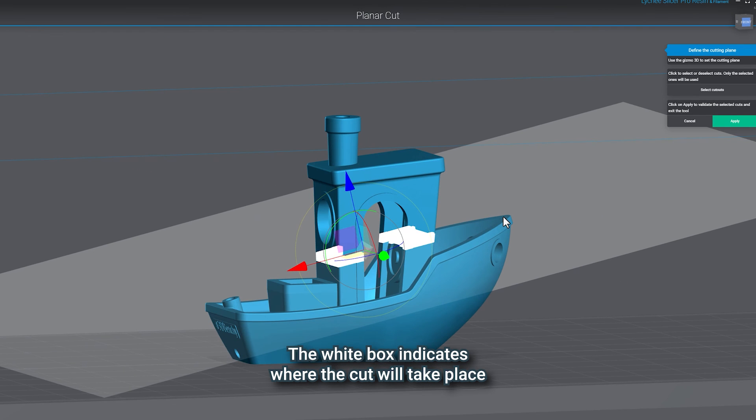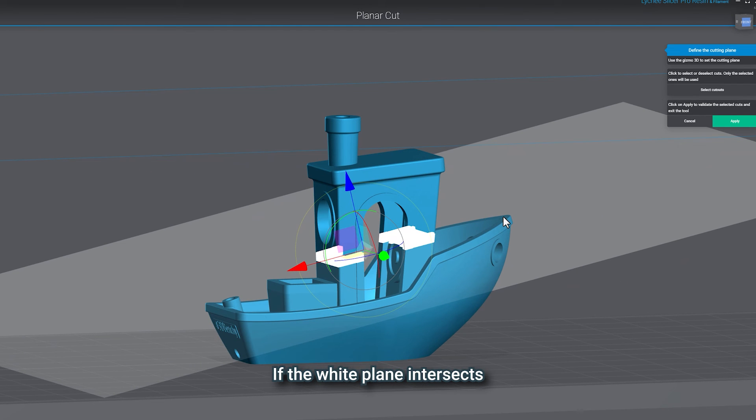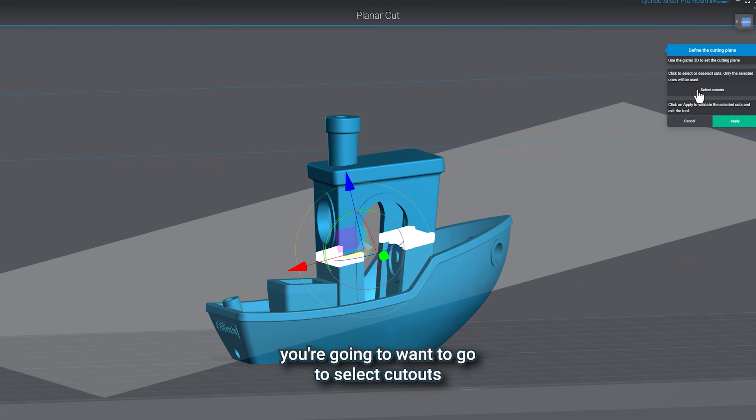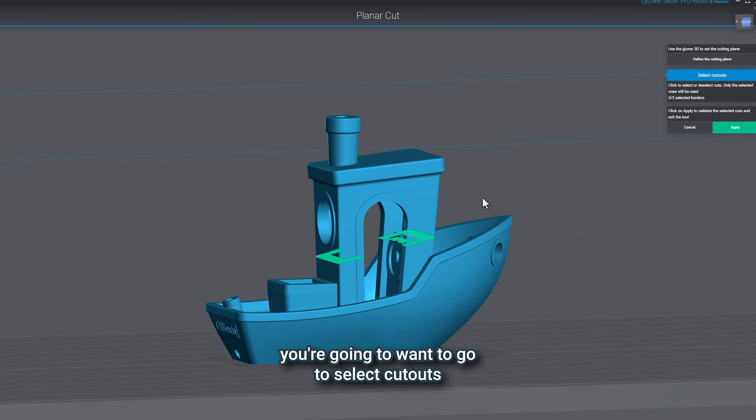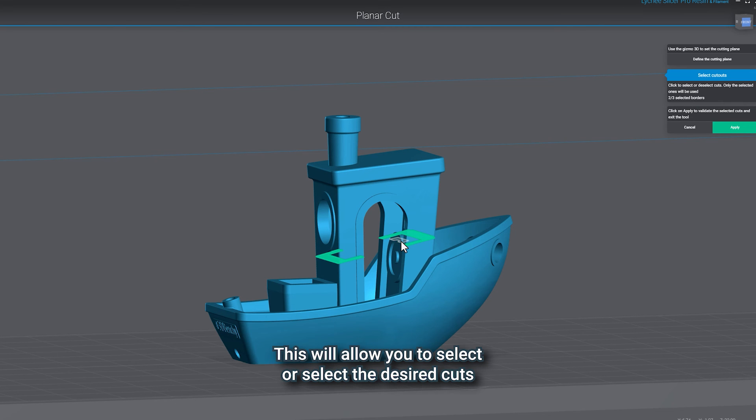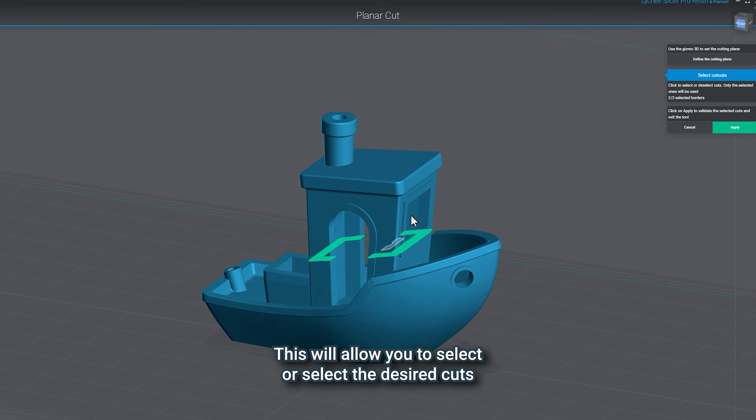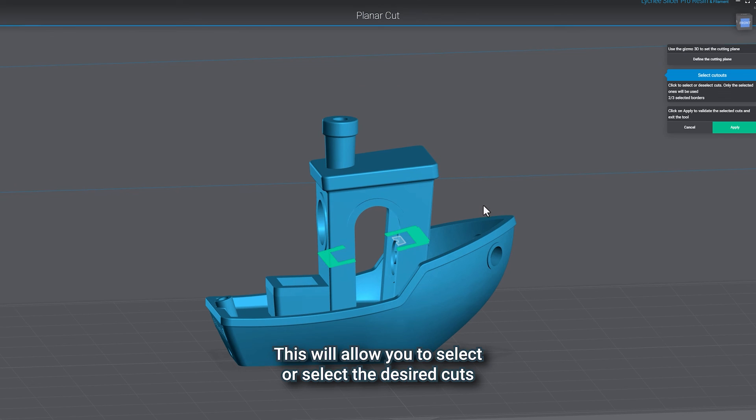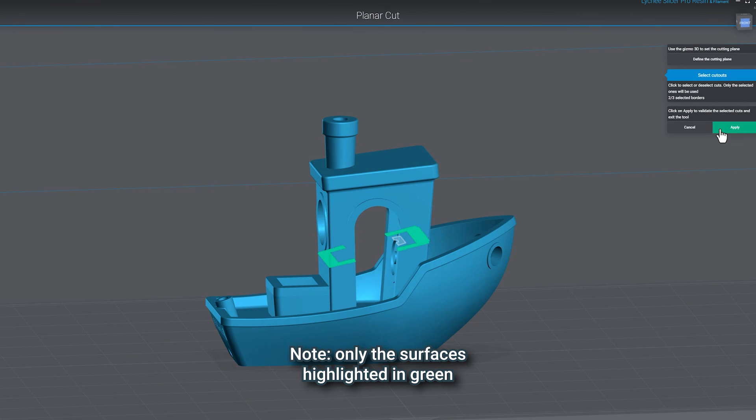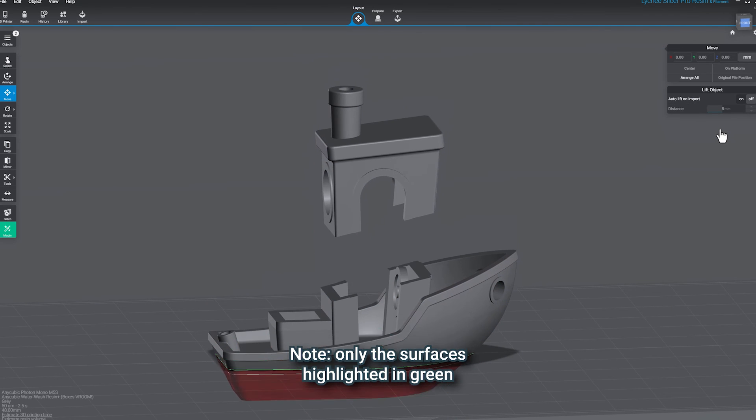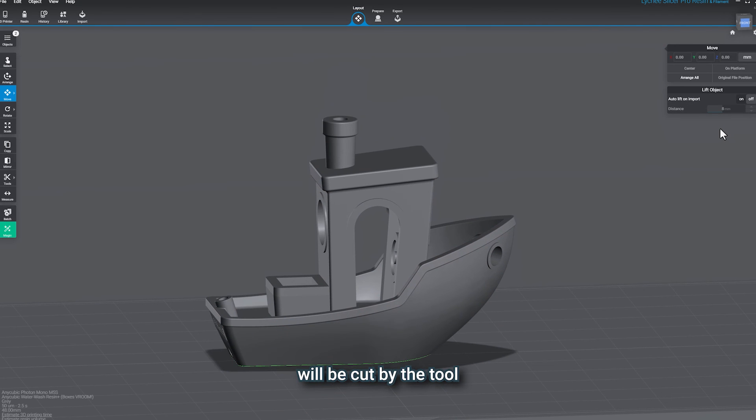The white box indicates where the cut will take place. If the white plane intersects the object in more than one place, you're going to want to go to Select Cutouts. This will allow you to select or deselect the desired cuts. Note, only the surfaces highlighted in green will be cut by the tool.